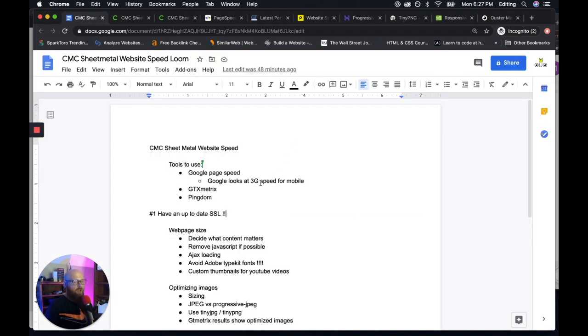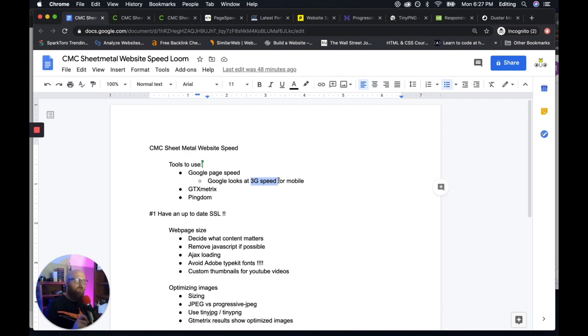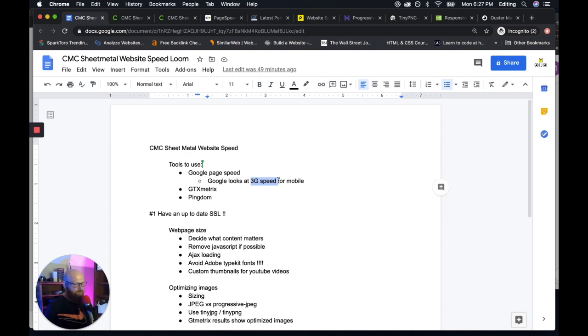So for example, Google PageSpeed tests your mobile site on 3G speeds, because Google assumes if you have a fast site on a 3G network, on a 4G network it'll be great. And on a 5G network, it would be insane. And Google is in the business of serving the best experience for its users. So it wants you to have a fast mobile site.